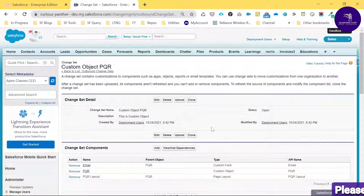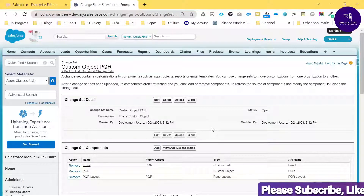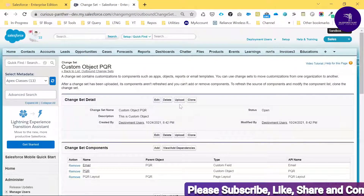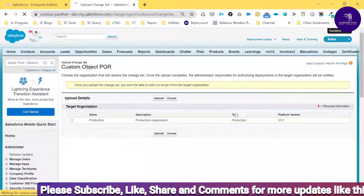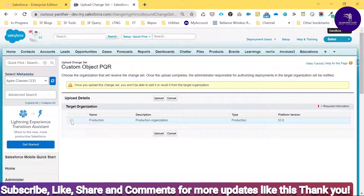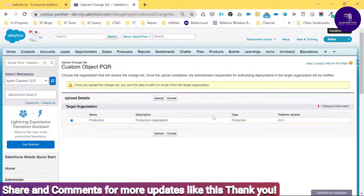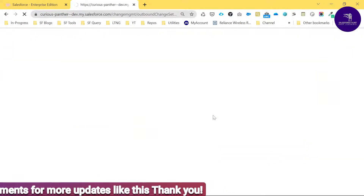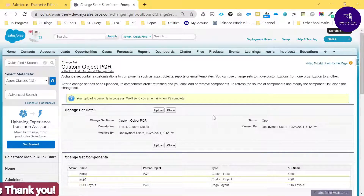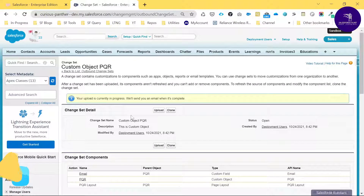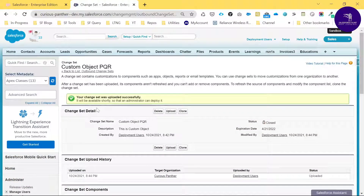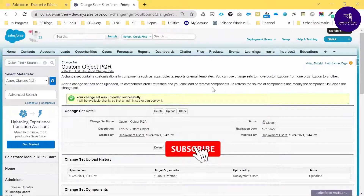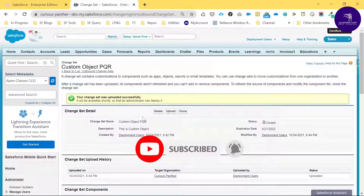We've added the custom field, custom object, and page layout to the changeset. Now it's time to upload this changeset to the production environment. Click the Upload button, select the target org option, and click Upload again. You'll see a message saying your changeset upload is currently in progress. After some time, you'll see it was successfully uploaded.